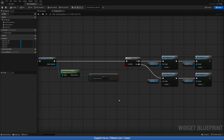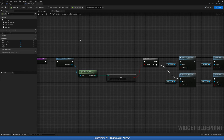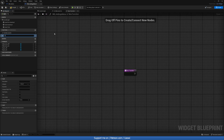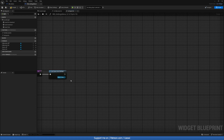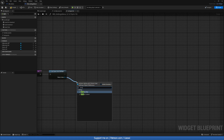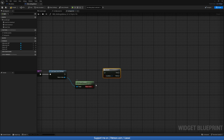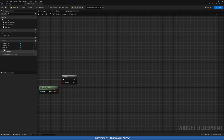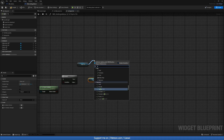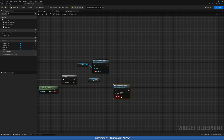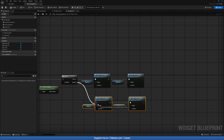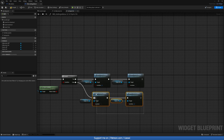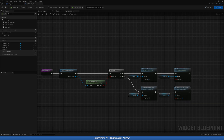Compile and save. Now do the exact same thing for V-Sync — create a function called IsVSyncOn. Use Get Game User Settings and Is VSync Enabled — we don't want Is VSync Dirty, which just checks if it was pushed but not yet applied. Add a Branch: if true, set VSync_On to active and VSync_Off to inactive; duplicate and reverse for the false branch. Compile and save.